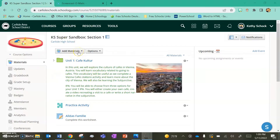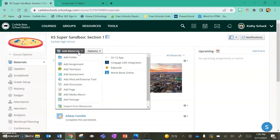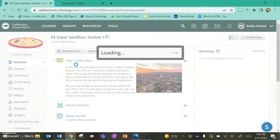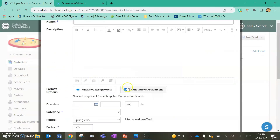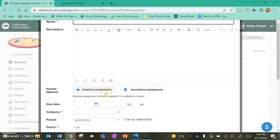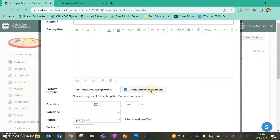From your course you can go to Add Materials and Add Assignment just like we've always done, but you should notice now when you go to add an assignment that there is an Annotations Assignment available. Right next to OneDrive assignments — it's been here for a long time — you'll see Annotations Assignment.